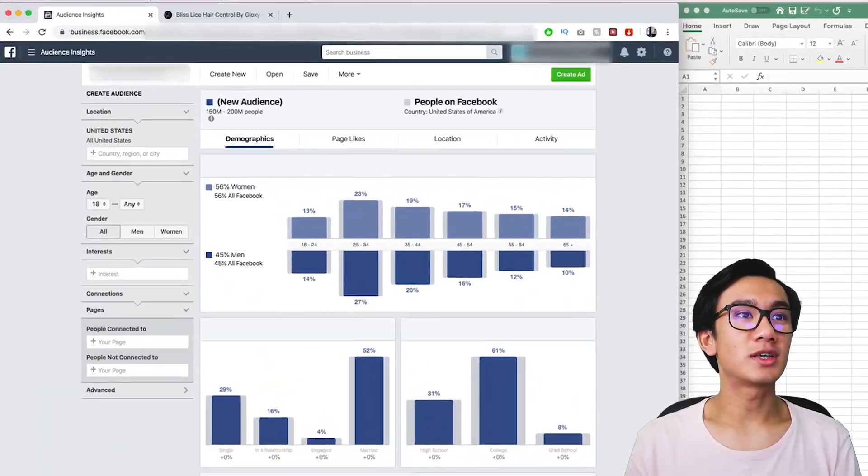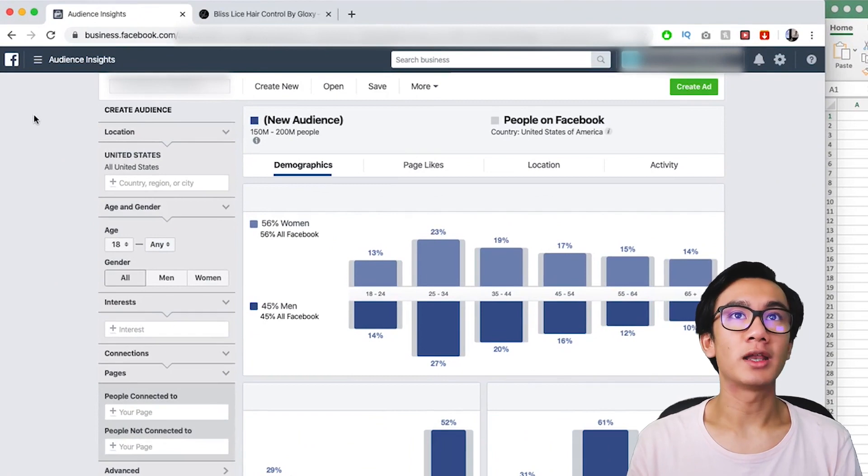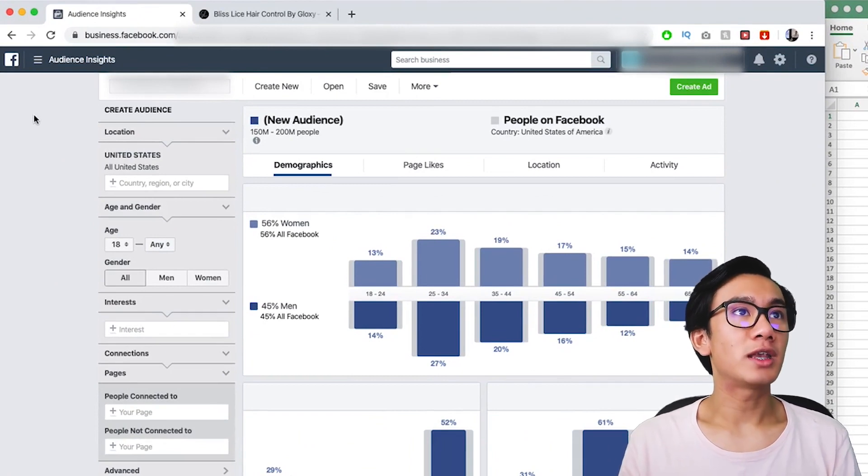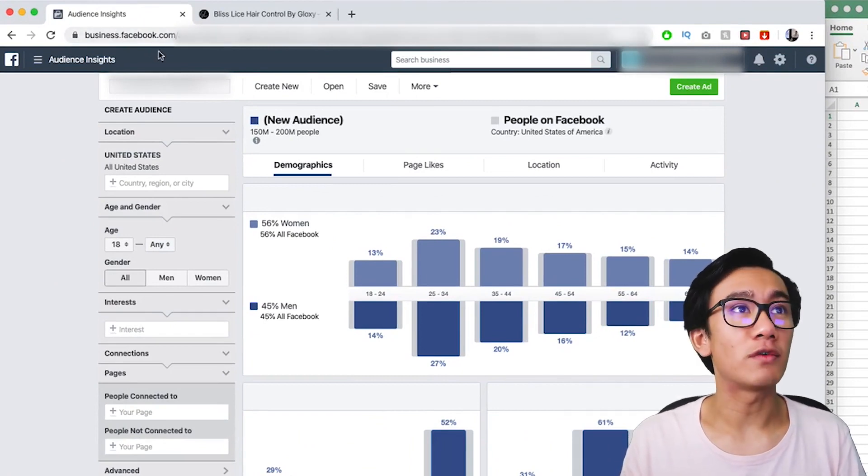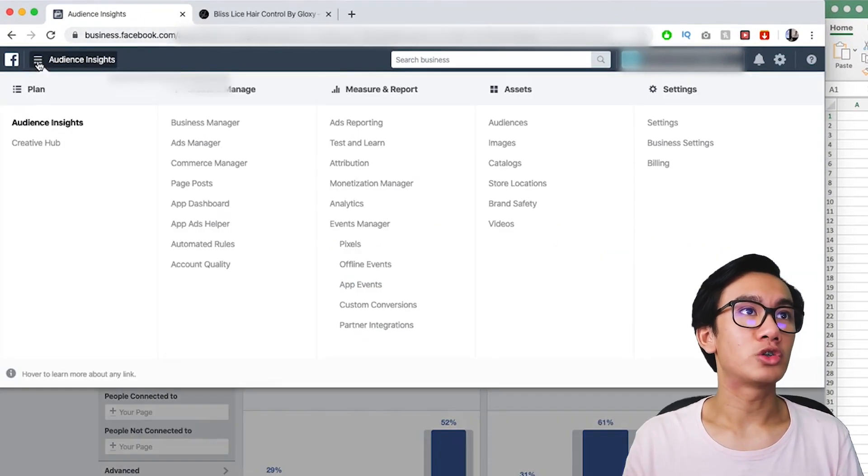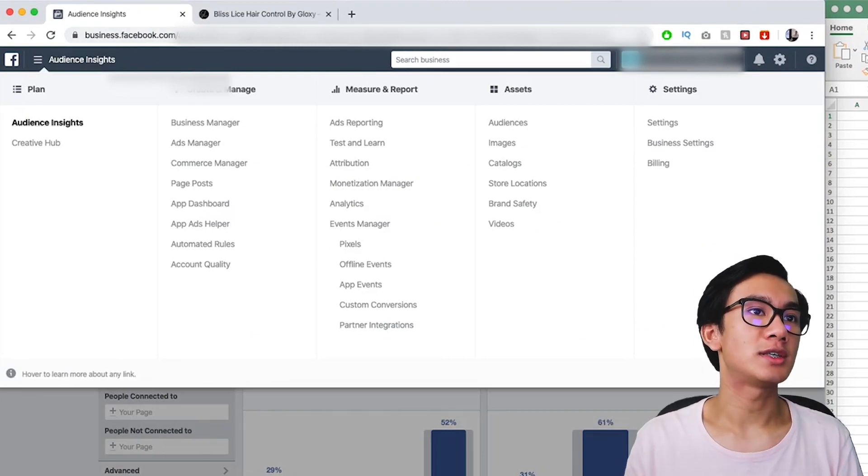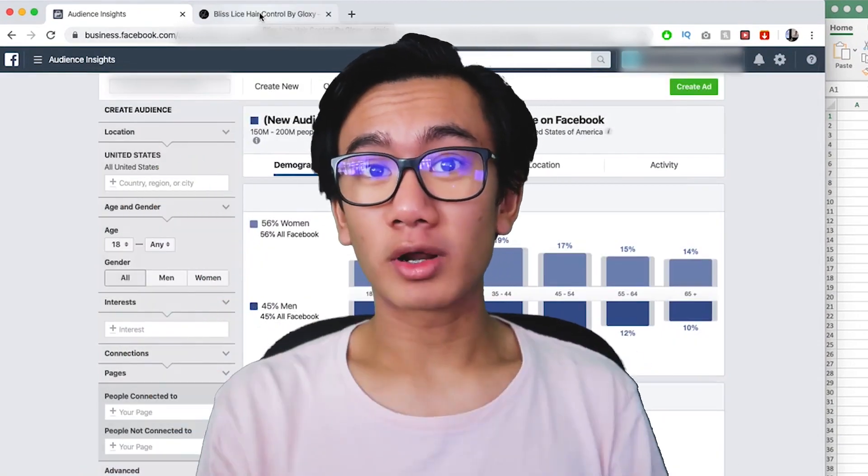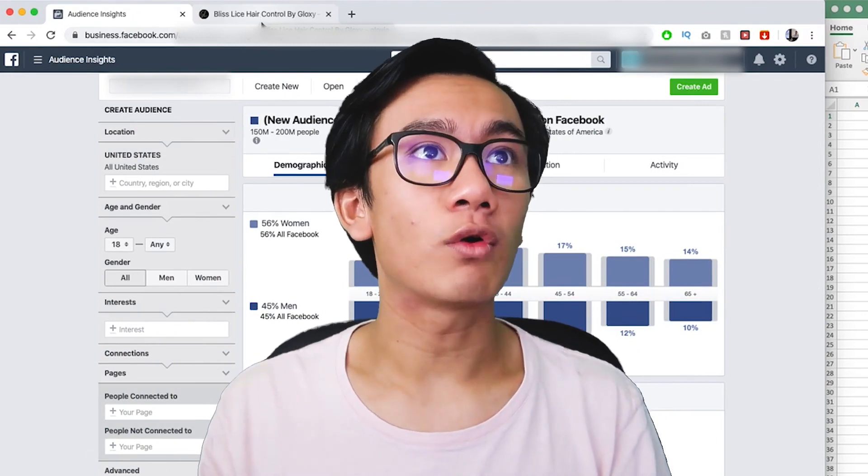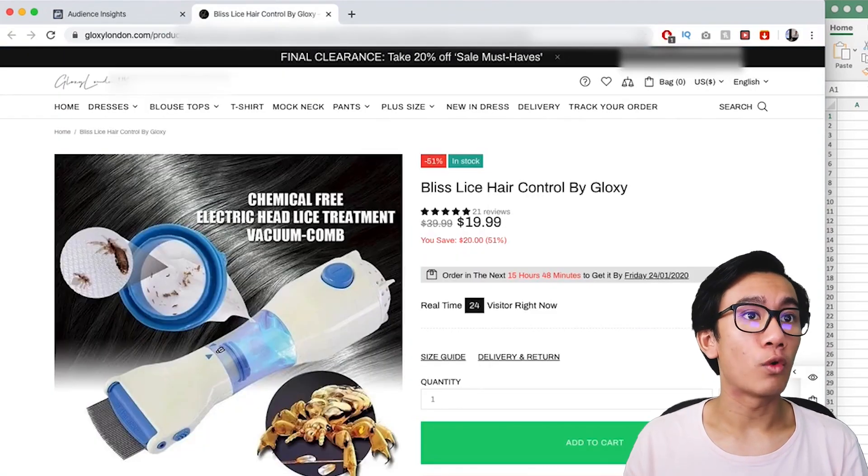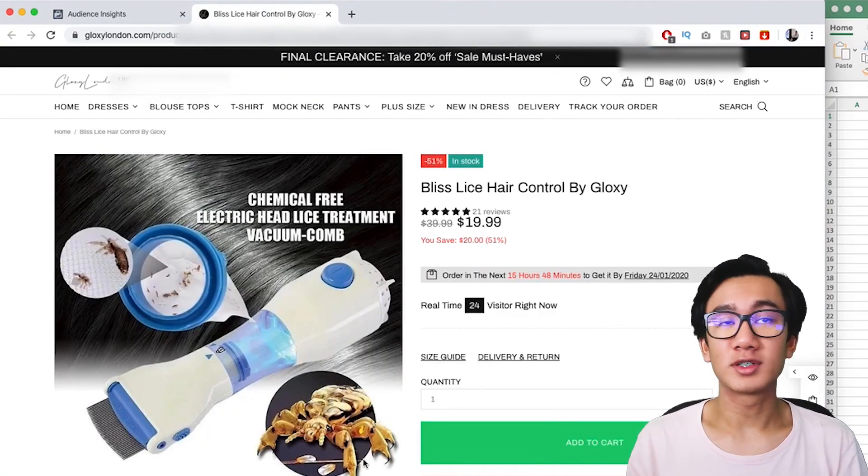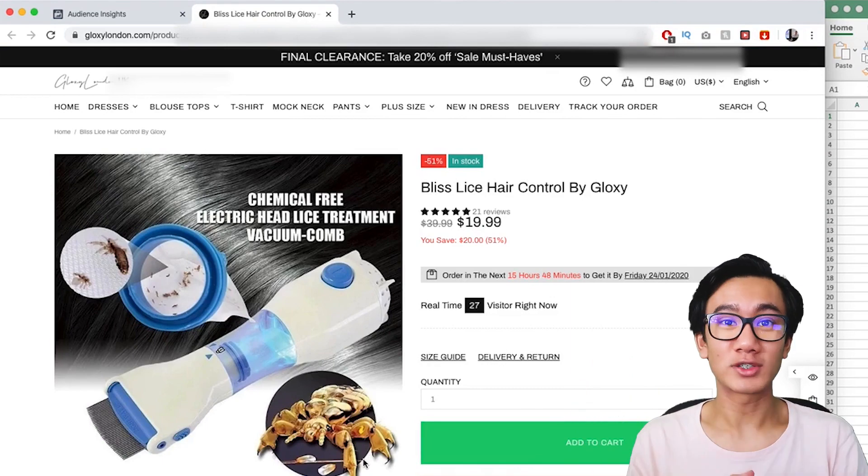As you can see, we're currently in the audience insights. To get here, all you do is go to business.facebook.com, click the dropdown and select the audience insights tab. Let me give you guys a product example that you want to find targeting for. Let's say you're looking to target for a product like this - this is a current winning product in 2020.